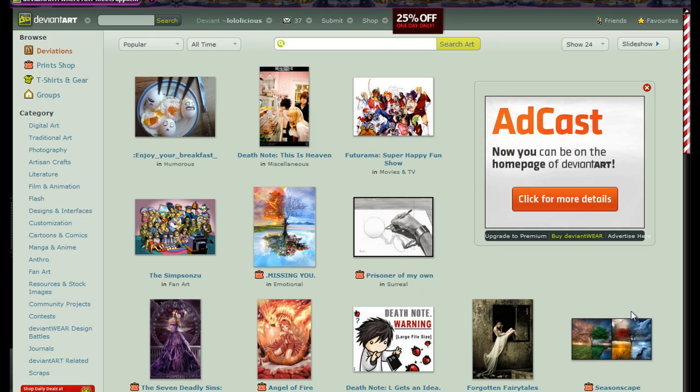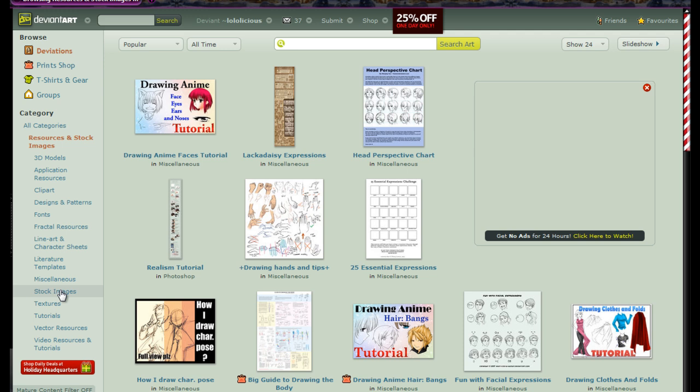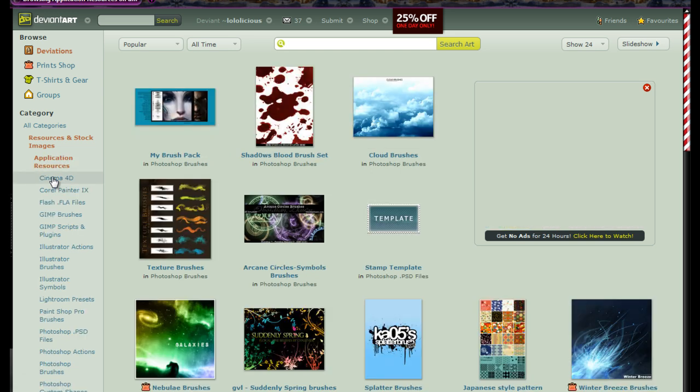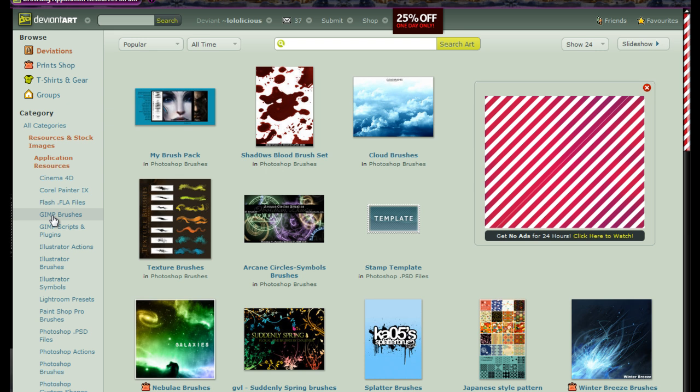I get my brushes from deviantart.com and I'm sure a lot of you are familiar with this website. It's a really cool website where artists go on and post their work. In order to get the brushes, I'm going to leave a direct link, but I'm just going to show you how to navigate. When you go from the home page, you'll go to Resources and Stock Images, then Application Resources, and then click on GIMP Brushes.